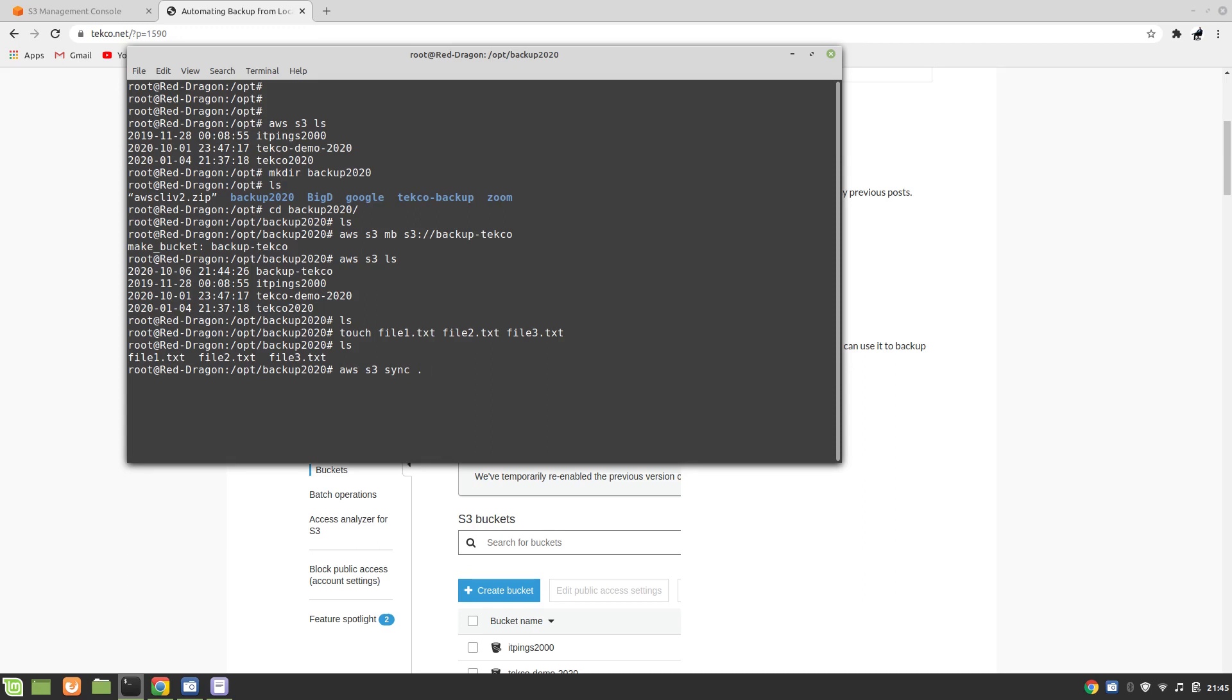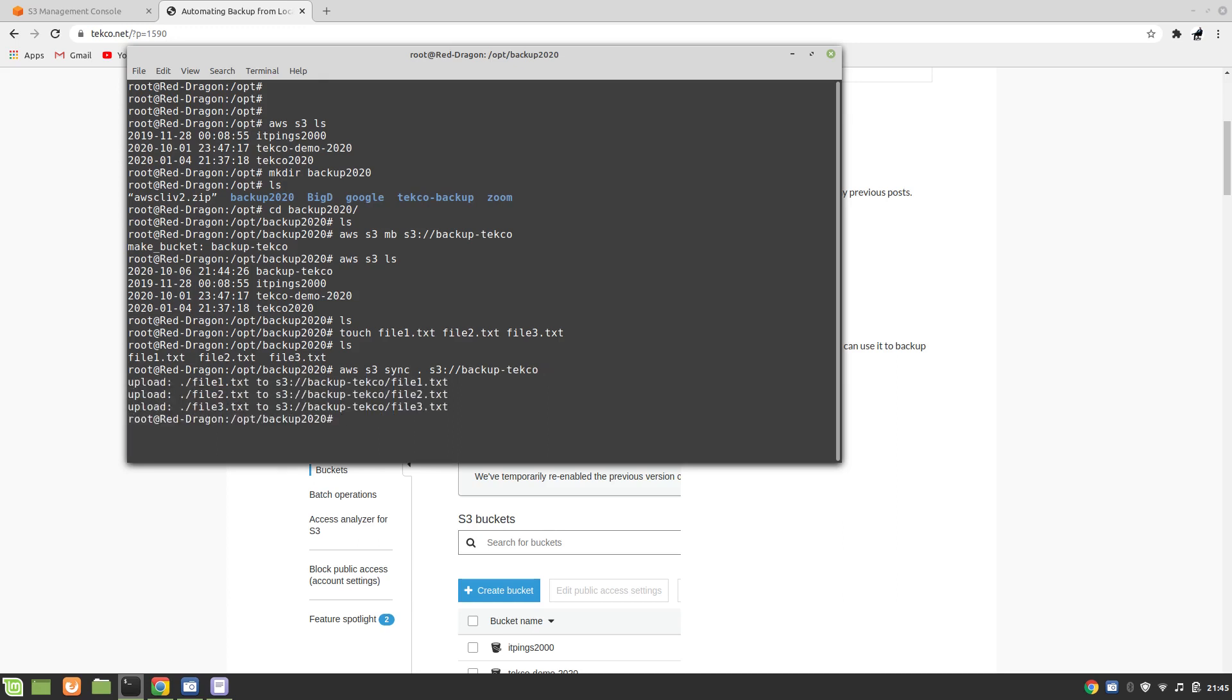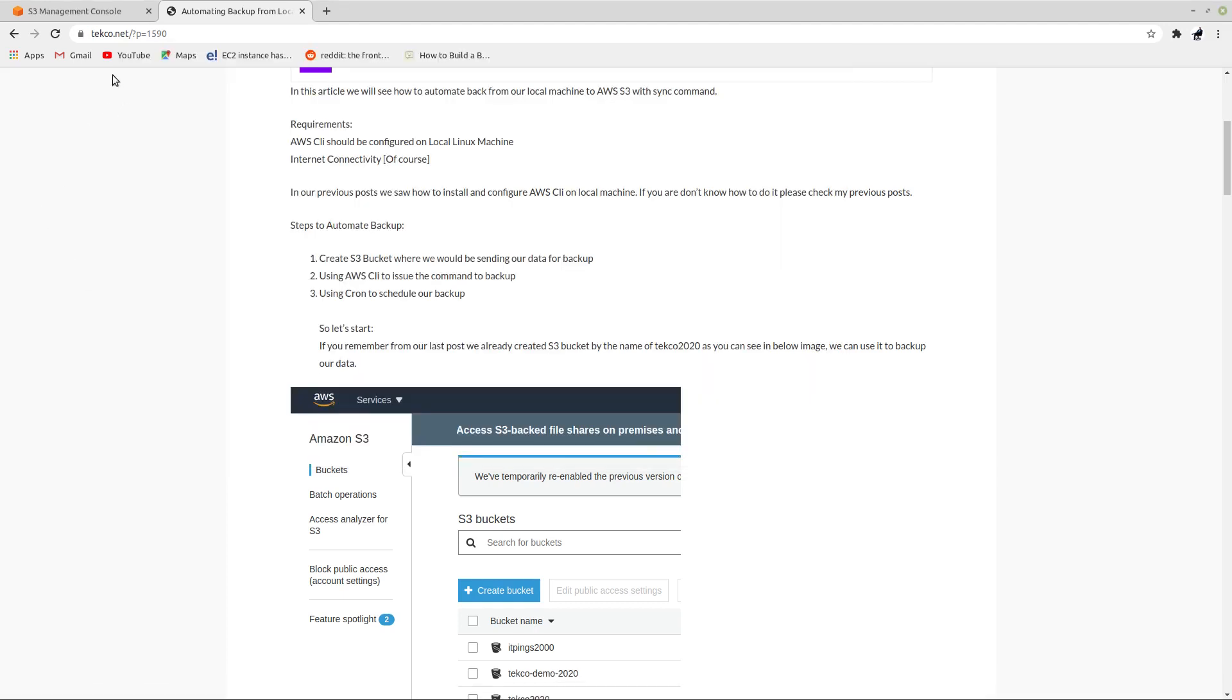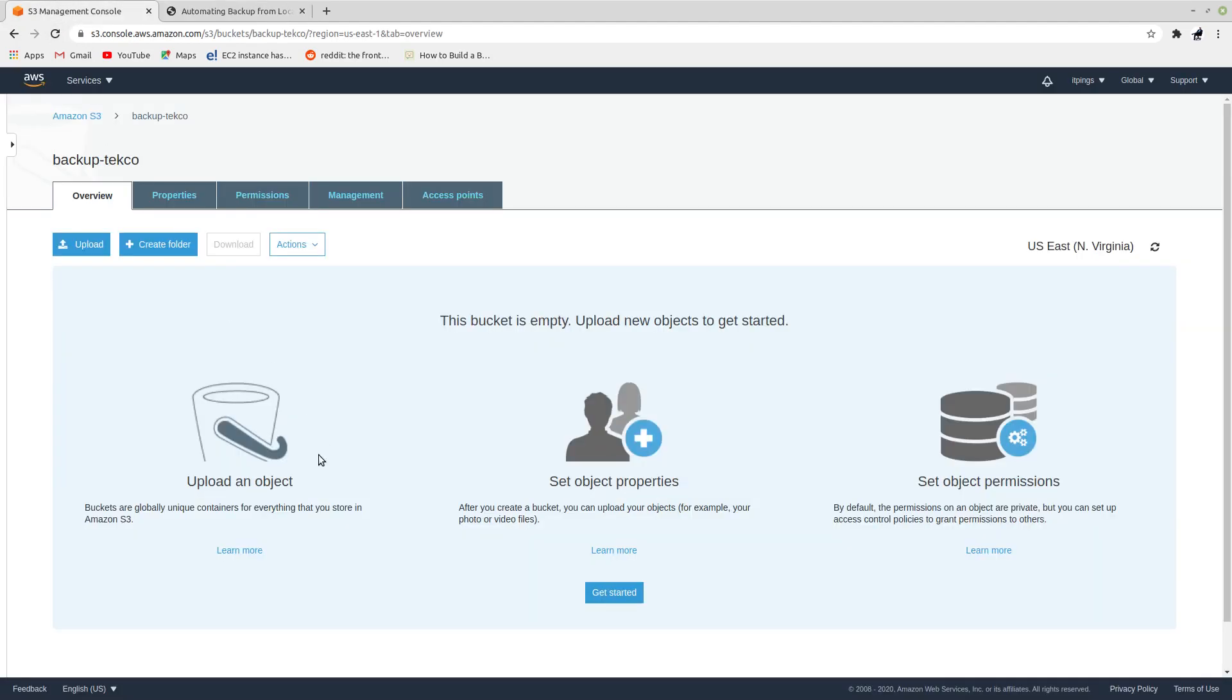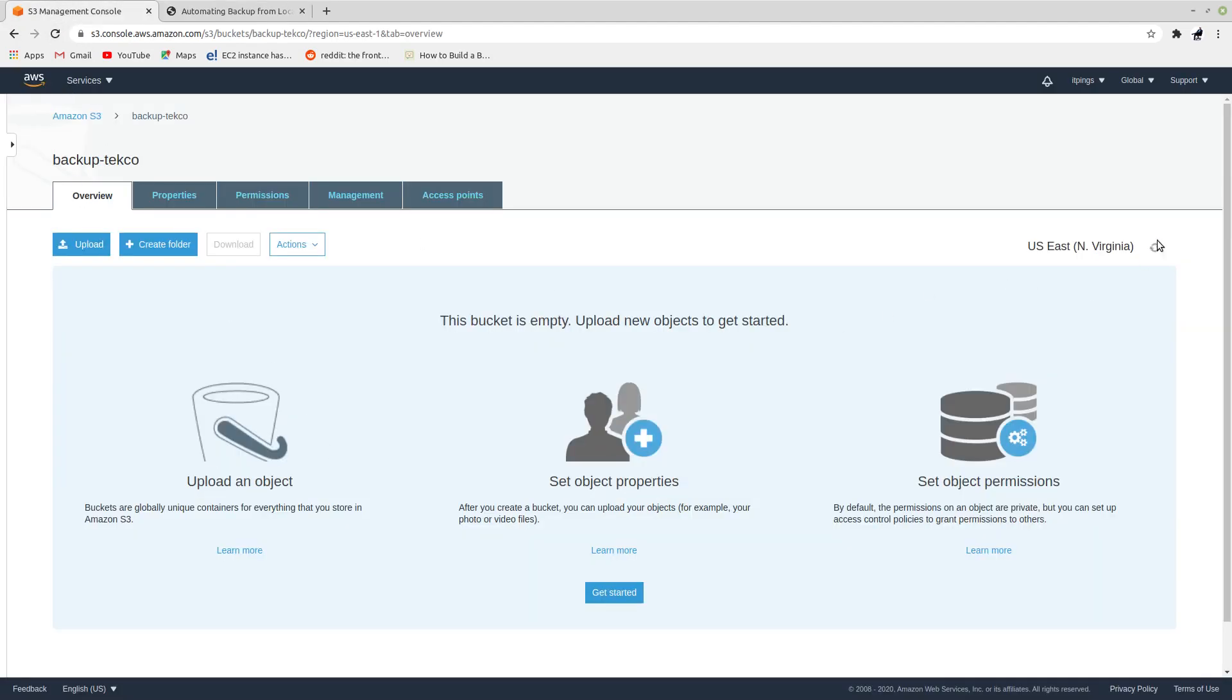I'm going to issue the command AWS S3 sync current directory and the content to our backup-techco directory. If all goes well, you can see that the files have been uploaded. Now if we just refresh this you can see that all the files are uploaded. Perfect.